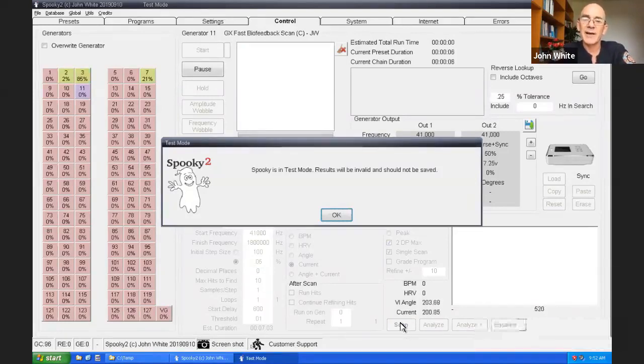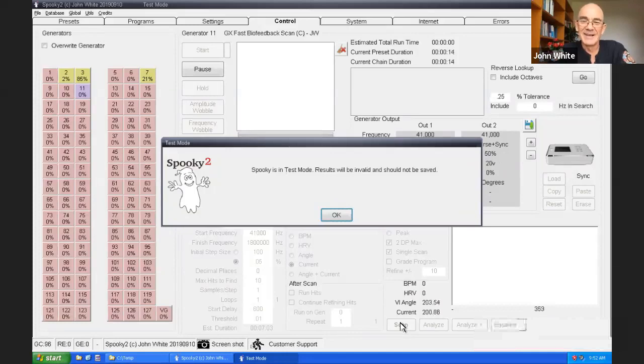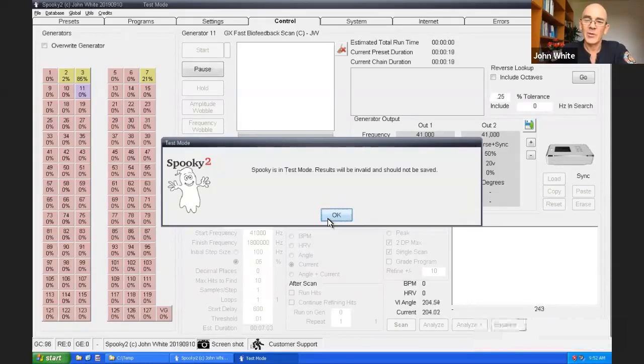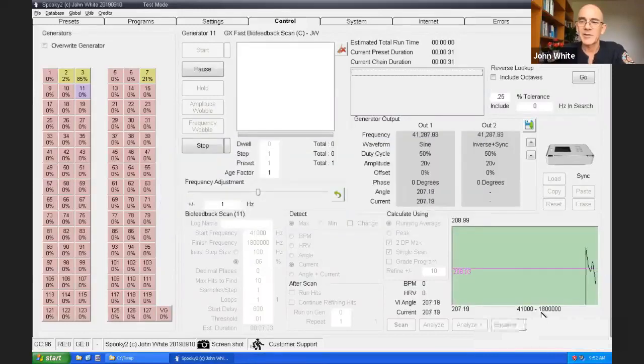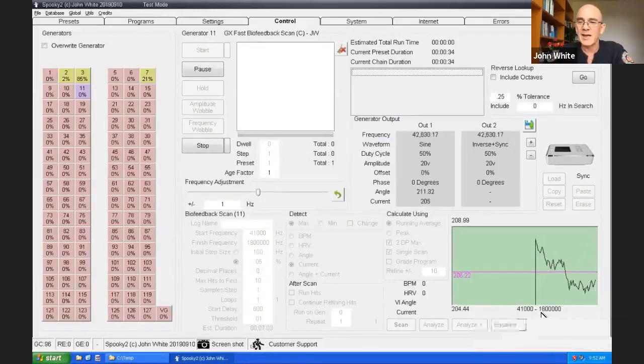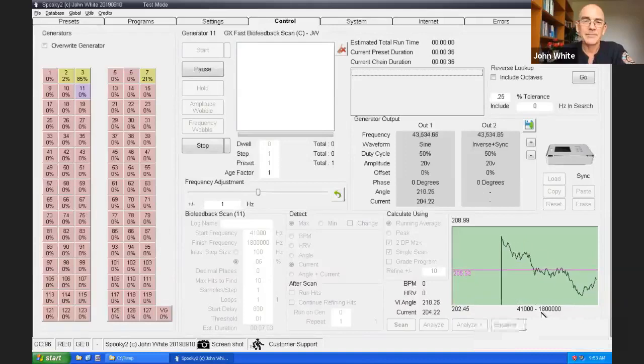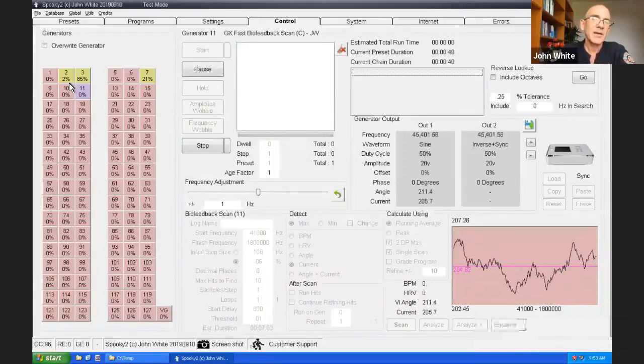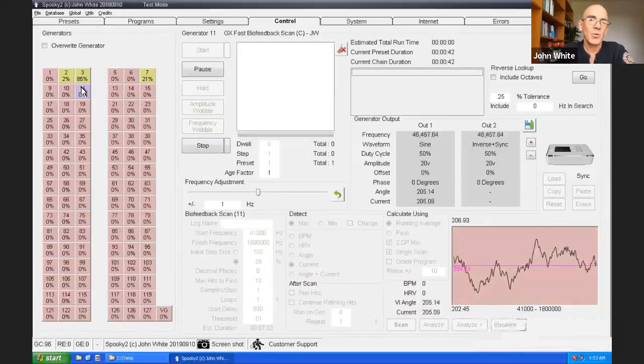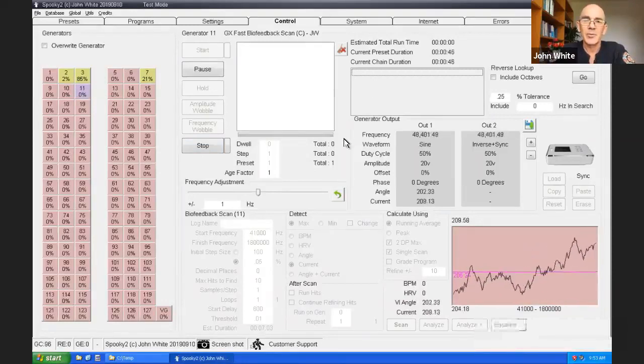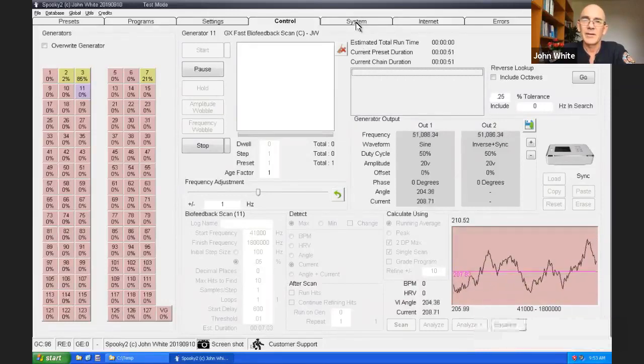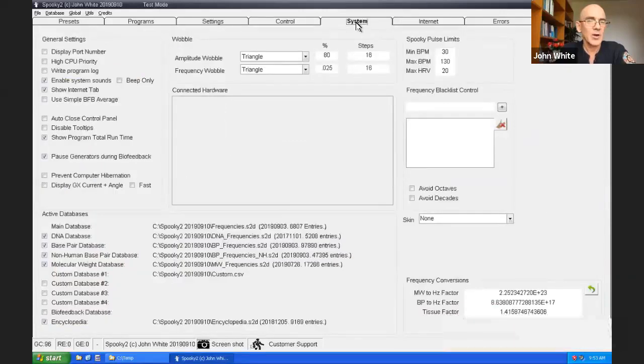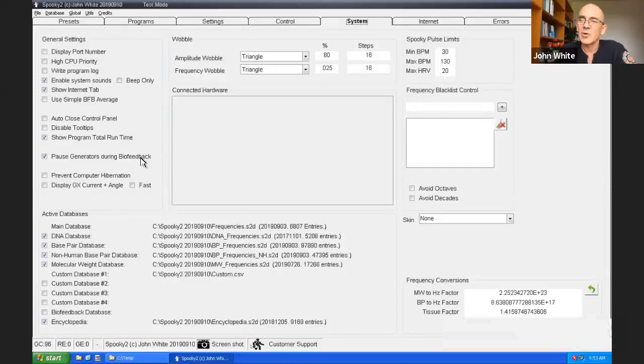It's telling me that spooky tool is in test mode. The results will be invalid and should not be saved. That means it's we're faking it. It's not real. You click on okay or that message will disappear once this countdown has finished. The countdown gives you time to settle down properly. Get yourself comfortable. And the scan has started. See how the other generators have paused when the scan is running.